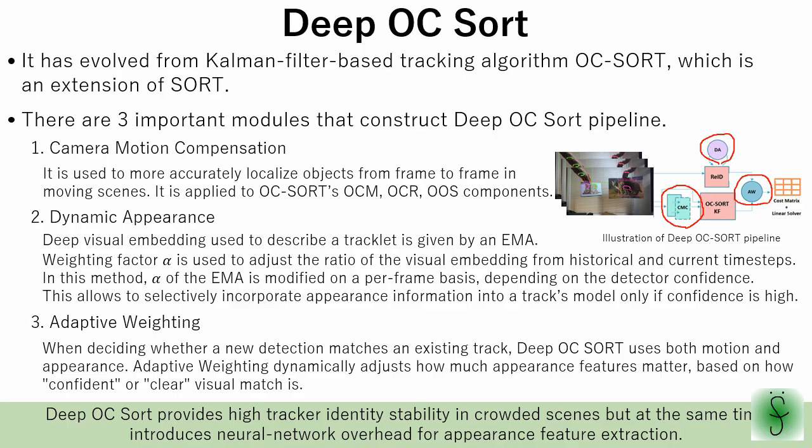Overall, we can say that deep OC sort provides high tracker identity stability in crowded scenes but at the same time introduces neural network overhead for appearance feature extraction.